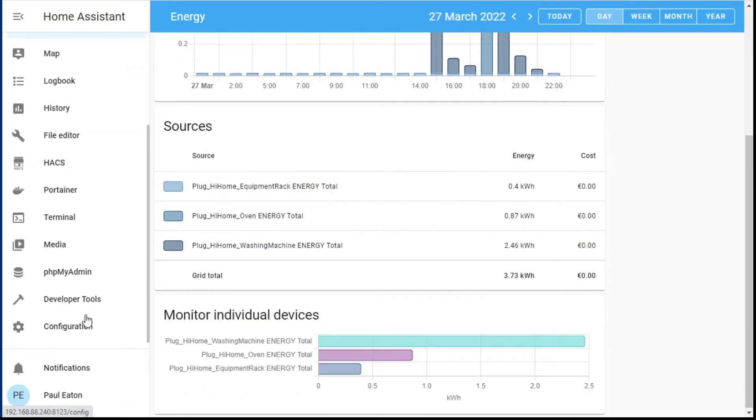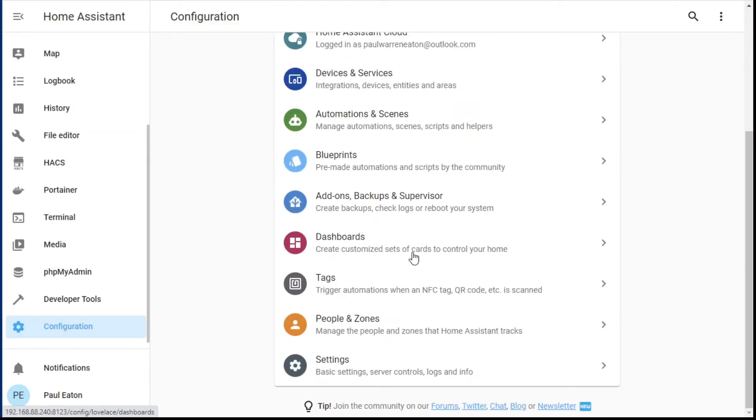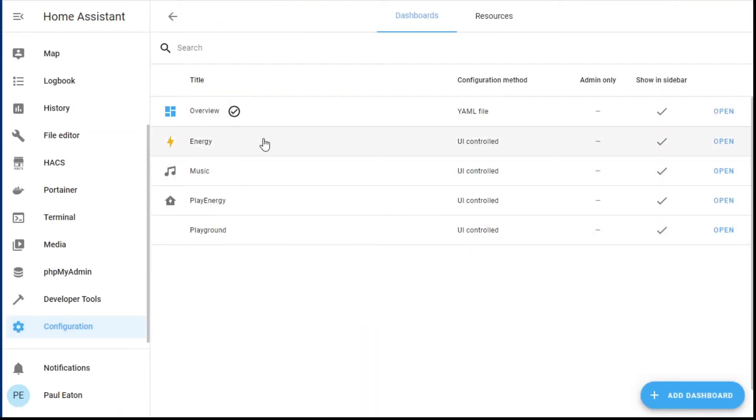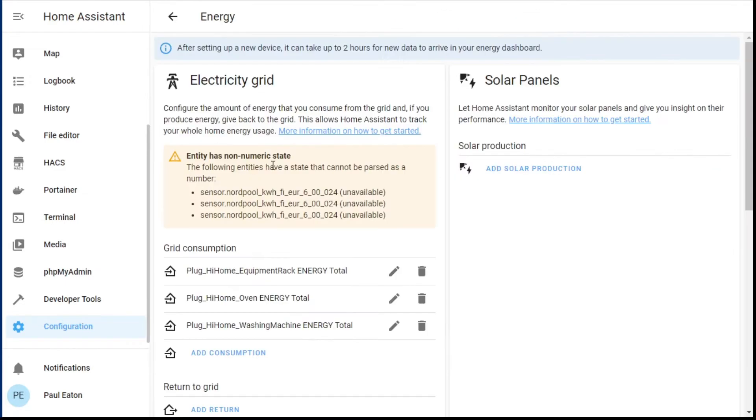You can't edit this dashboard from this view. You actually need to go down to Configuration, then into Dashboards, then click on Energy — and here's the problem. I have an entity in my Home Assistant that is pulling down the spot prices from the Nordic energy market, the electricity market, and I did some tinkering to that entity and forgot that the energy dashboard was looking for it.